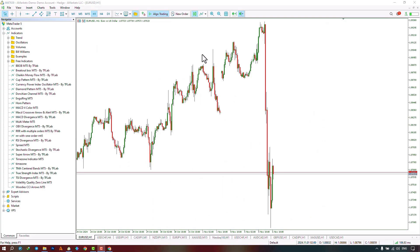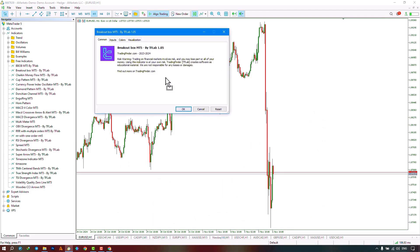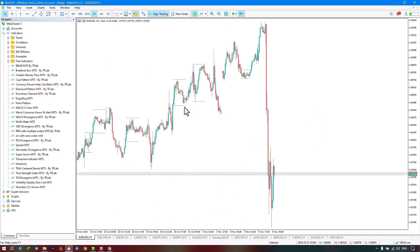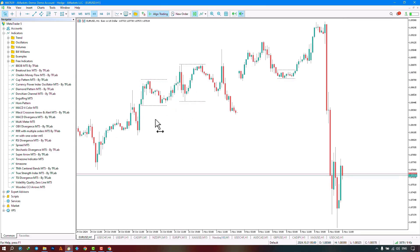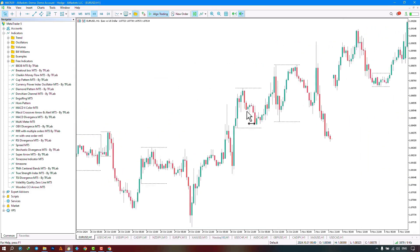From the navigation section we select the indicator file and run the indicator by dragging the file onto the chart. Once the indicator is executed, it starts drawing price ranges in a box for us, which specifies the price range.